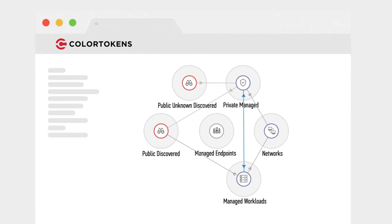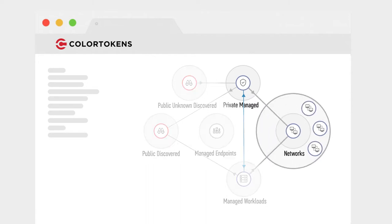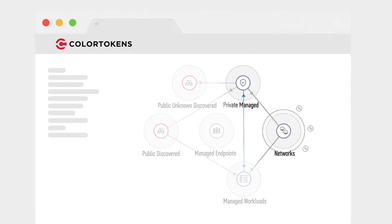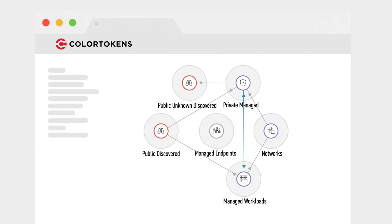Built from the ground up for unrivaled software-defined micro-segmentation, ColorTokens enables automated and dynamic policy enforcement and the ability to control any communications to and from workload instances.